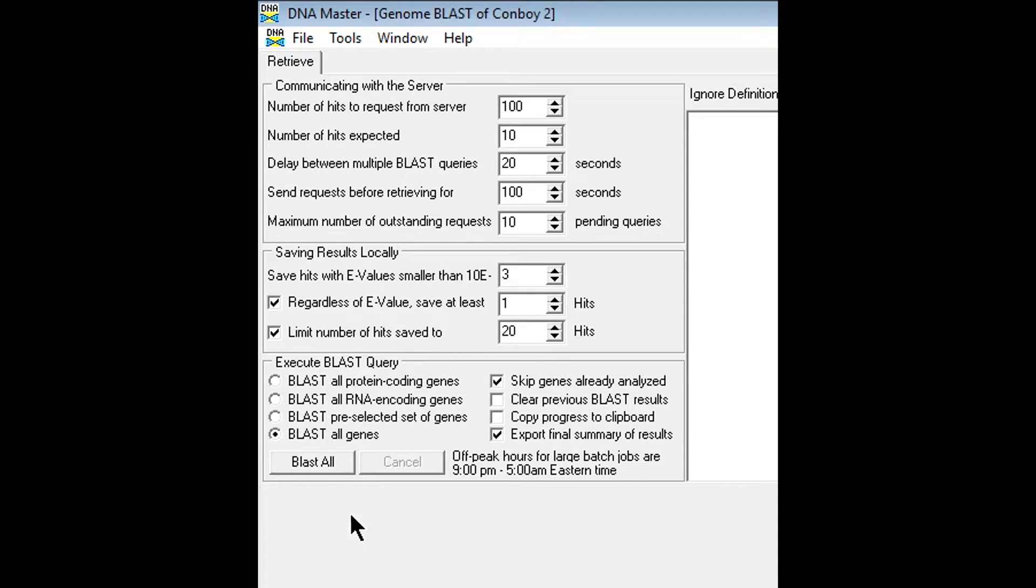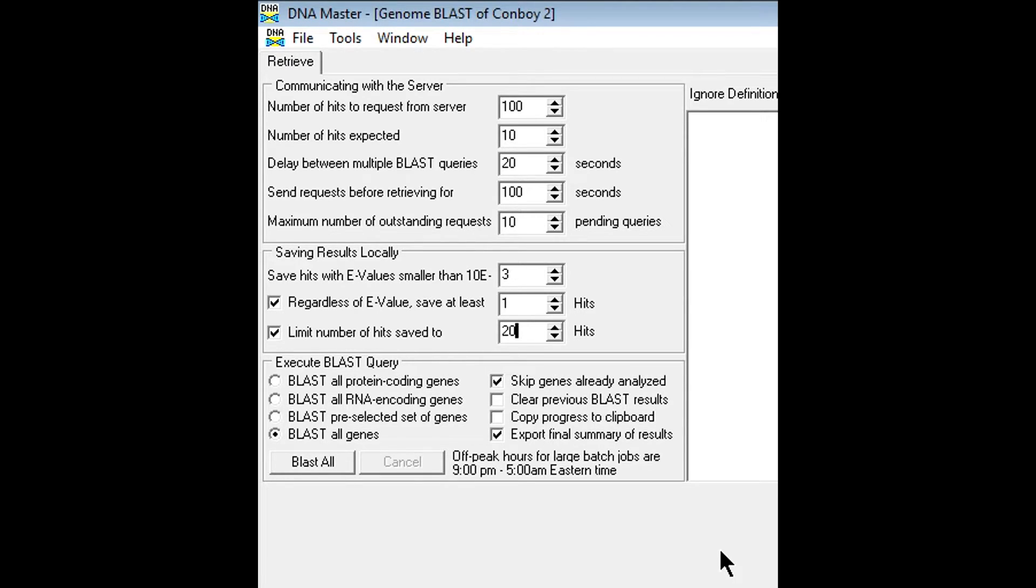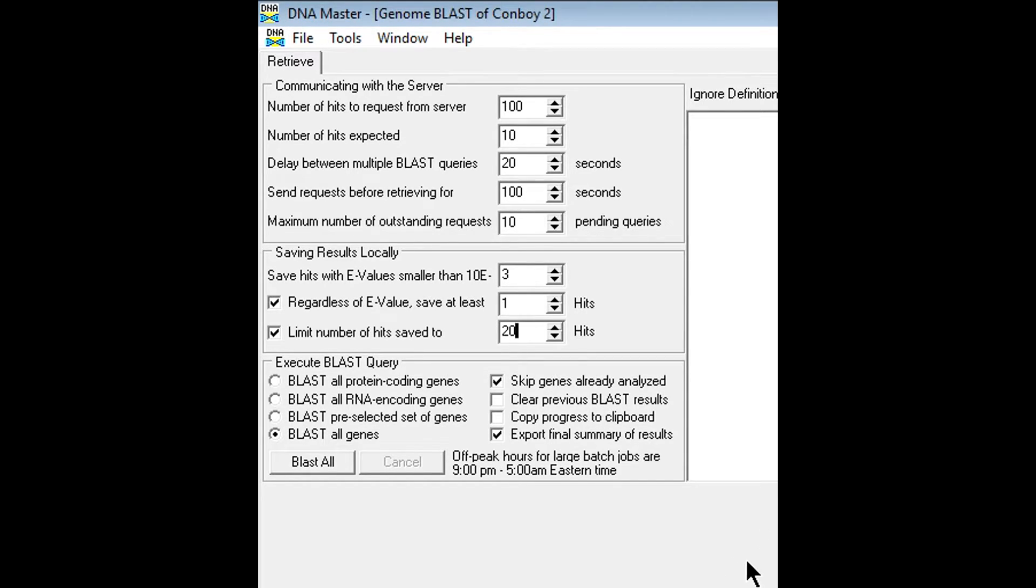When we hit blast all, it's going to send each gene or each gene's protein sequence to the NCBI server. The NCBI is going to search the database for things that are already stored with similar sequences. Once it does that, DNA master is going to retrieve those results and bring them back here into the DNA master program.